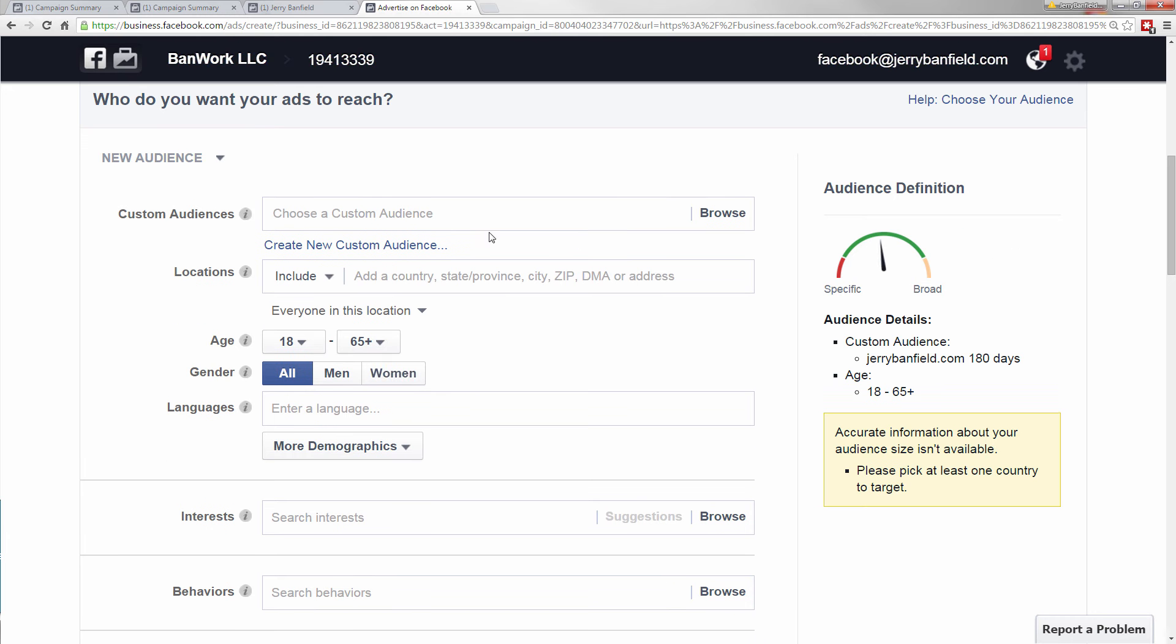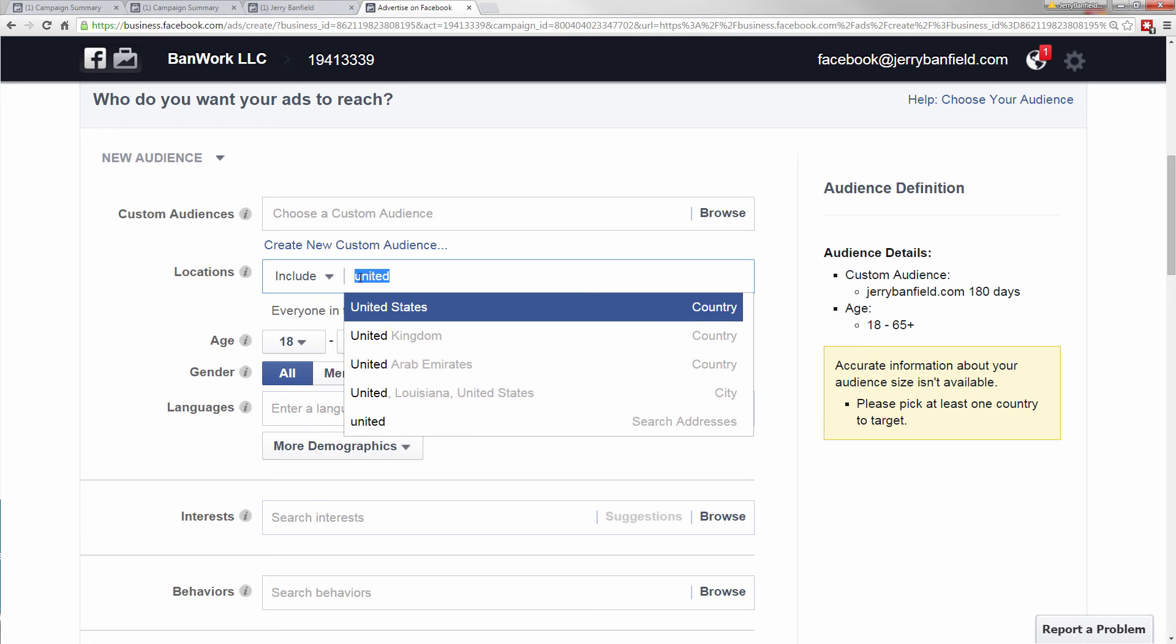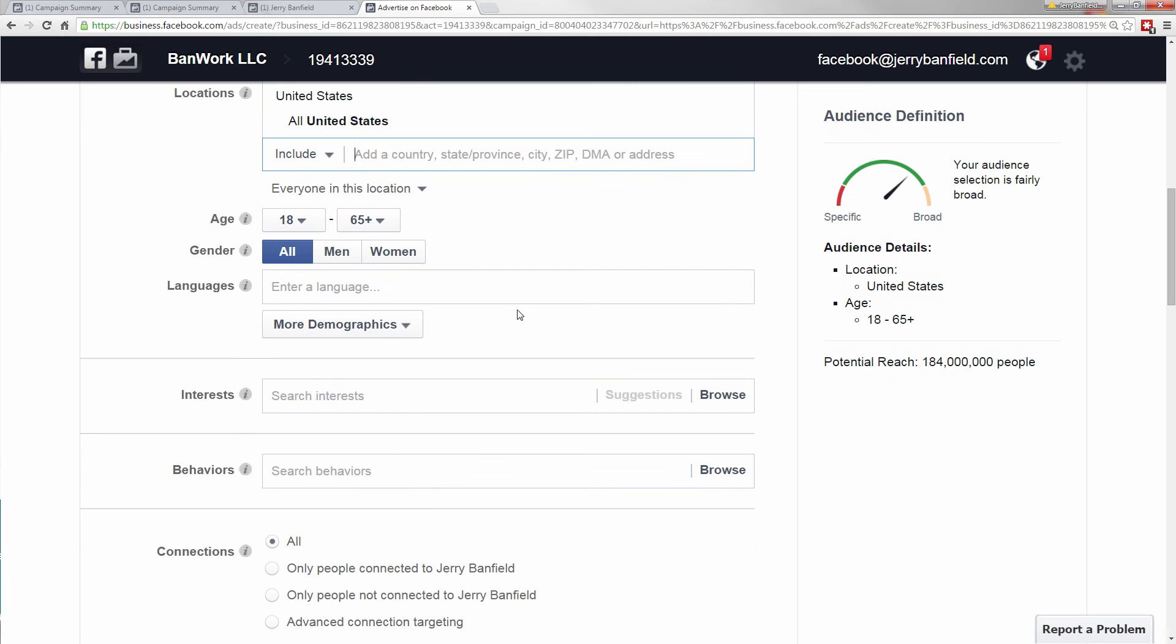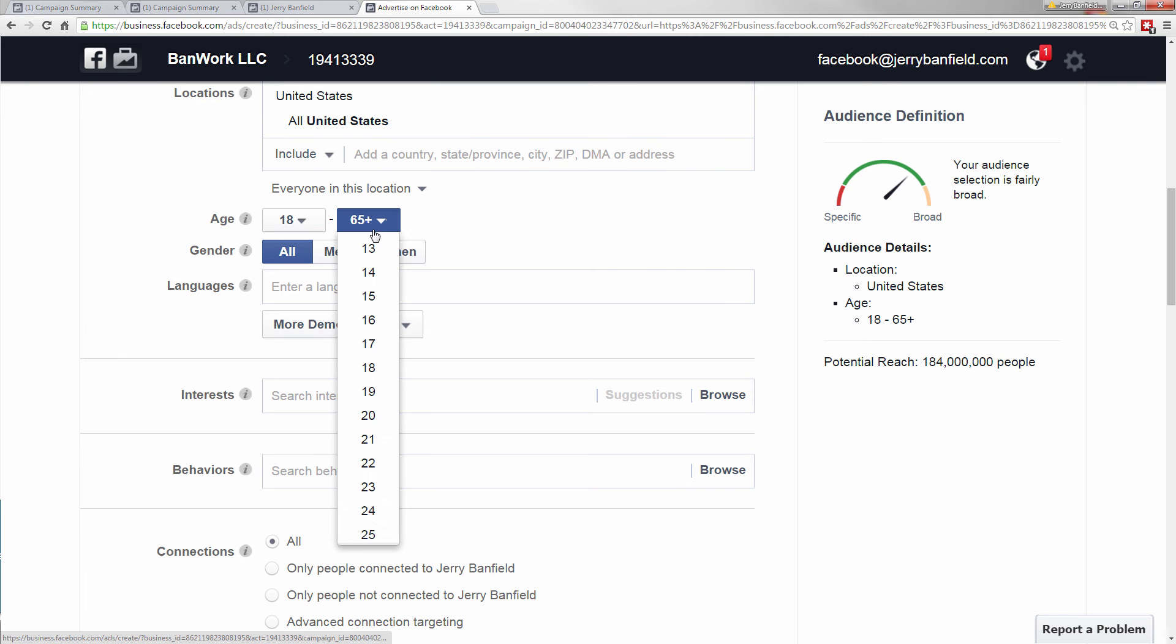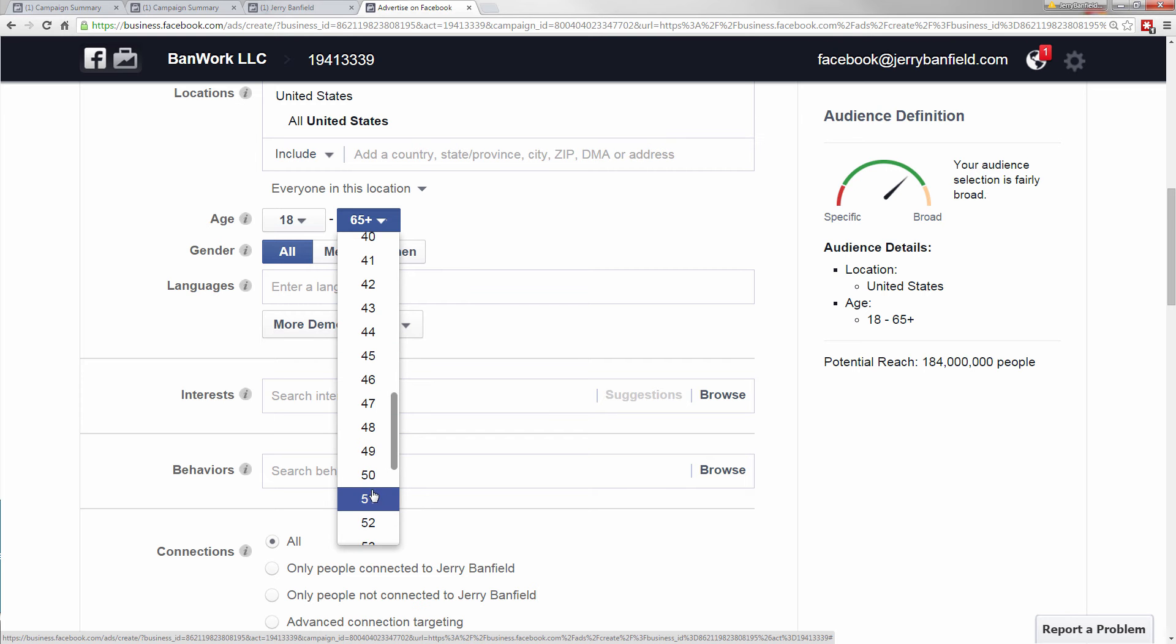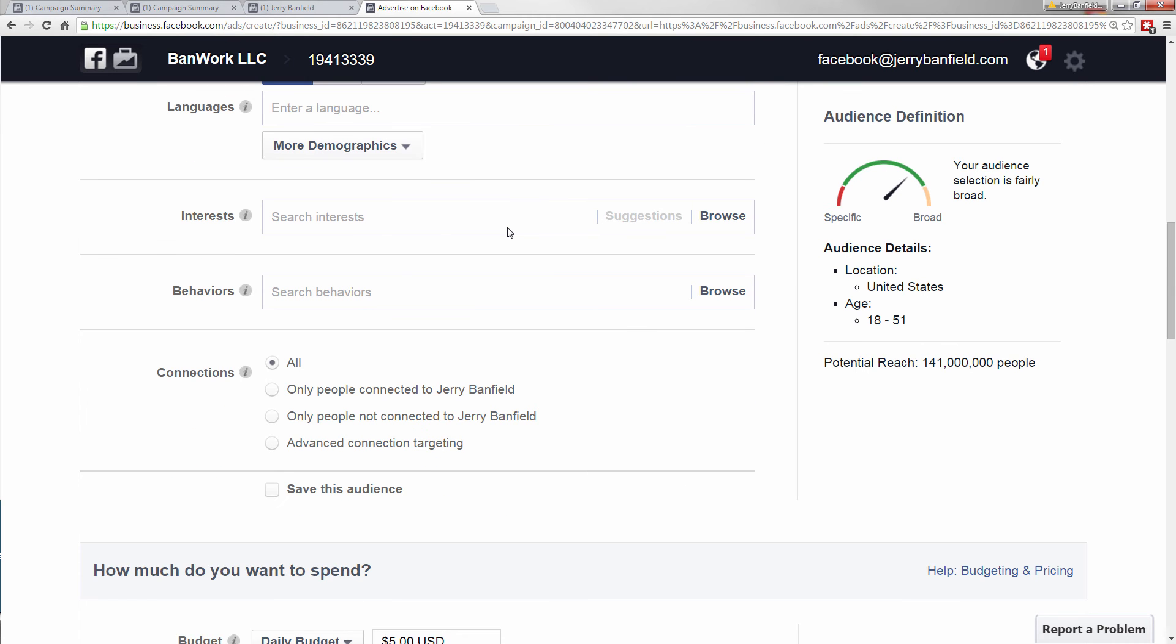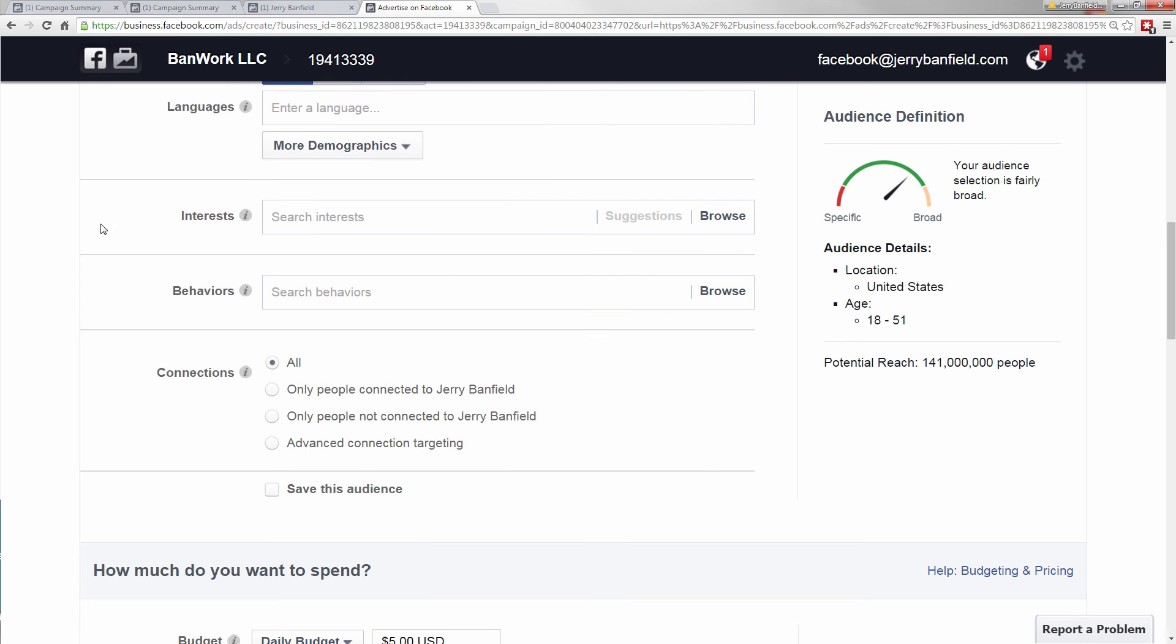So another strategy, if you don't have a custom audience, I'll do it this way. I'll put in United States. And what I'll do on this, I do a bit more of a broad audience. And so I'll bring it down to like in the 40s, say 51 max. And I'm doing a broad audience first to just see who actually is reached by this.